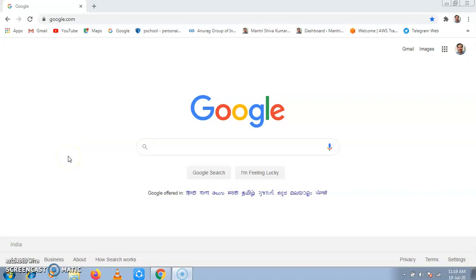Hello, I am M. Shiva Kumar, Assistant Professor, E.C. Department, Anurag University, Hyderabad. In this video, I will explain how to login into Google Classroom using Gmail account.